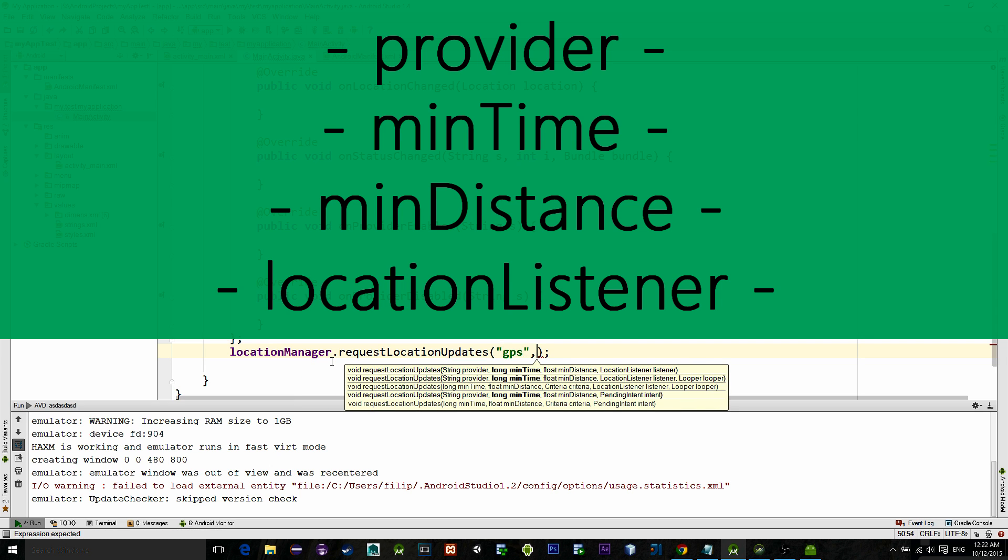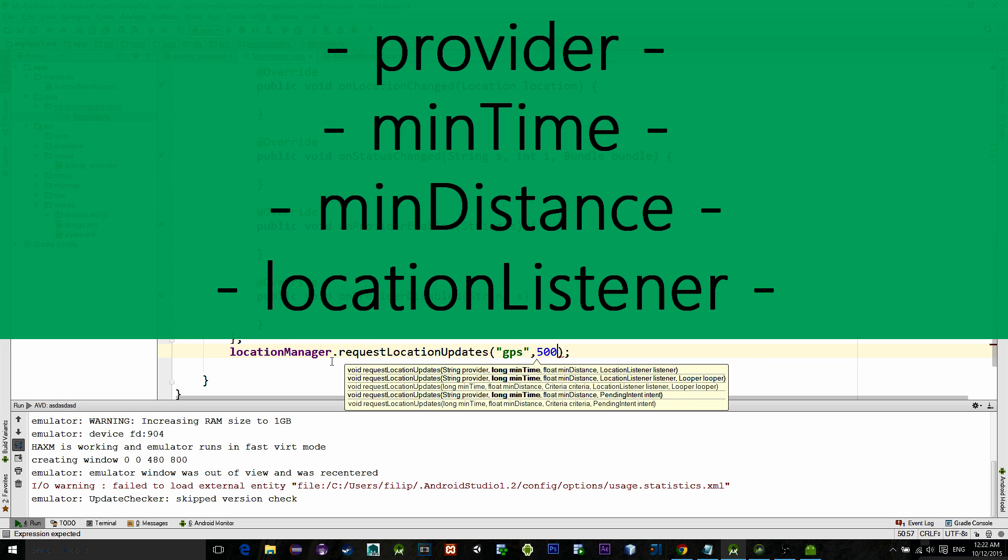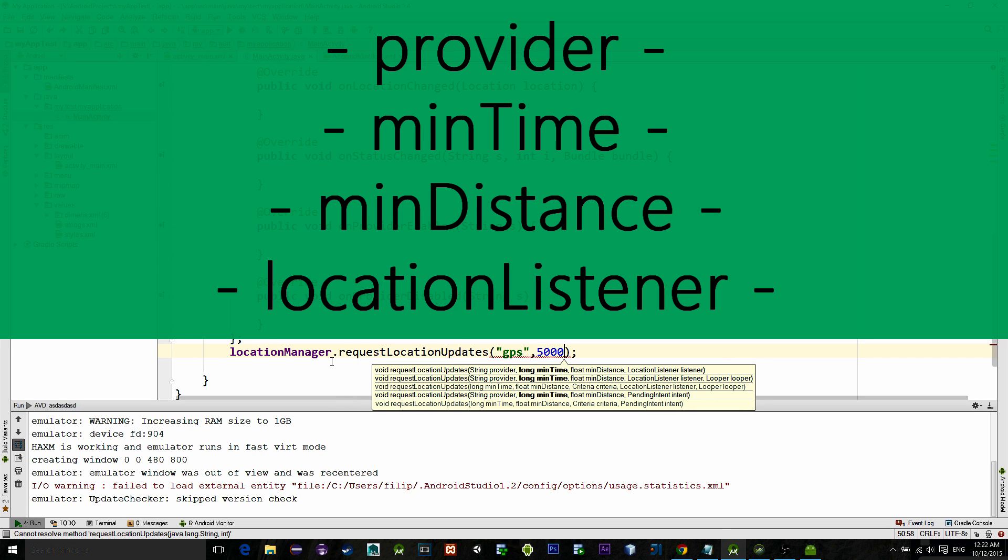minTime represents the refresh interval. How often should it refresh? It is represented in milliseconds. So if we want to choose like five seconds, we will type 5000.